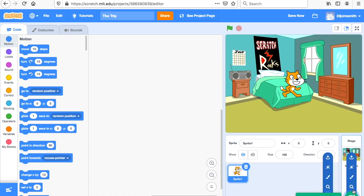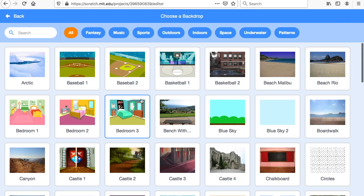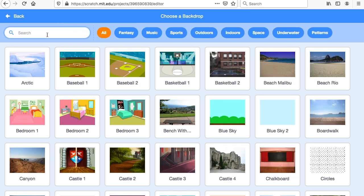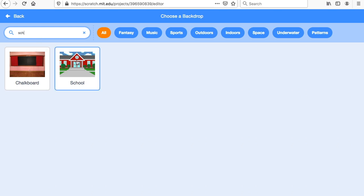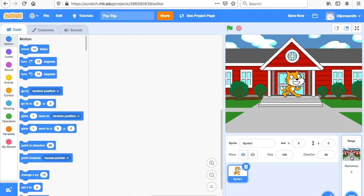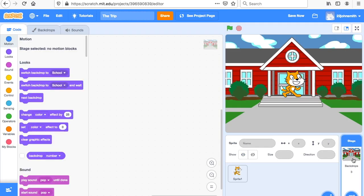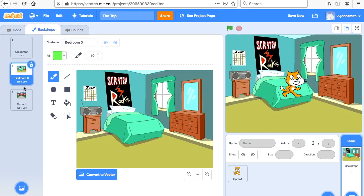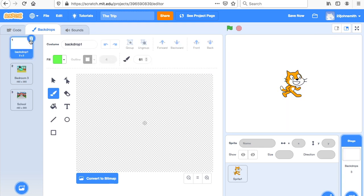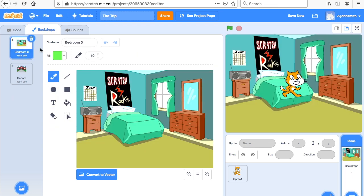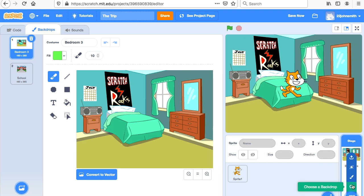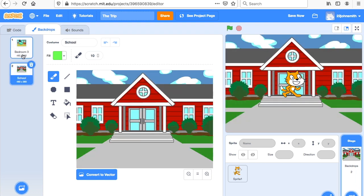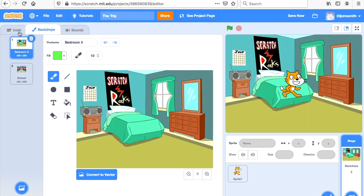Then I go down here — choose a backdrop, search — and I want him to go to school. Now you don't have to do it like me; you can do this however you want. When I click over here, I have my backdrop and I click 'Backdrops' on the top and I can select which backdrop I want. I'll remove the blank one. You click over here for the backdrop, add the backdrops you like, then click 'Backdrops' and pick which one he's going to be in first — I want him in the bedroom.